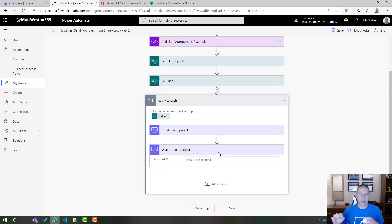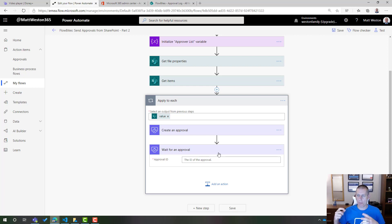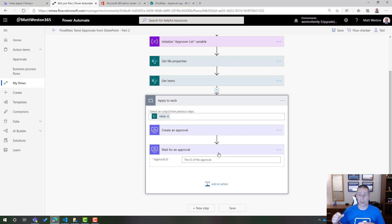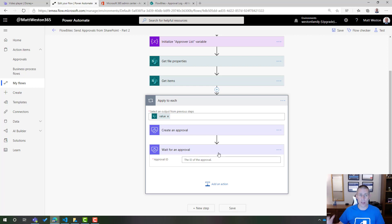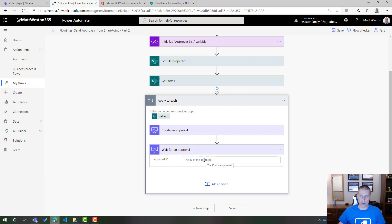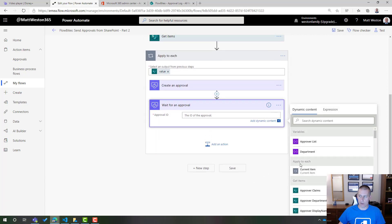So effectively, what I've done is break open that start and wait into its constituent parts, but I'm manually running the create an approval and then also the wait. In order for this to wait, what I need to do is provide it with the approval ID that comes from this action. So I'm going to do that first.